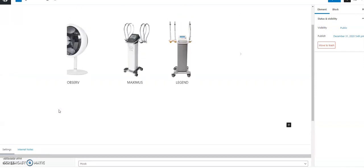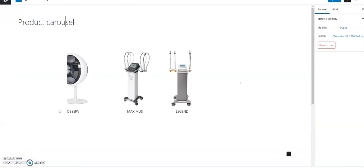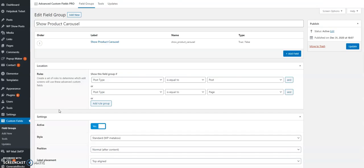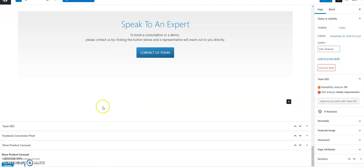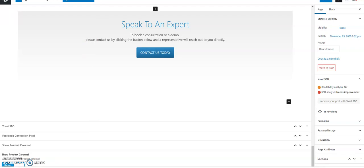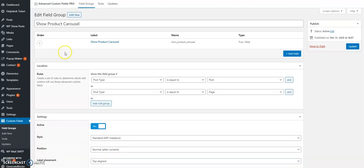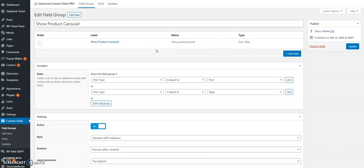The next step is to create the Advanced Custom Fields checkbox or toggle button, which essentially looks like this over here. If I want the carousel to show or to be hidden on this specific page, we would create a new field group and a true false type field.